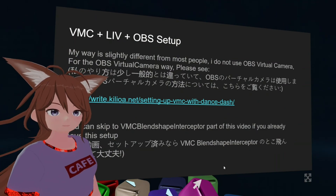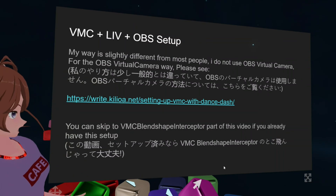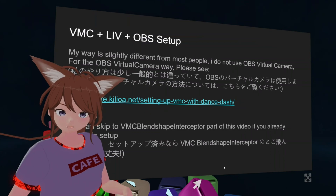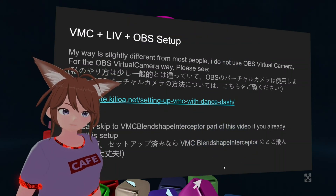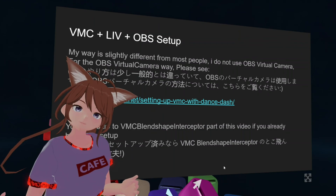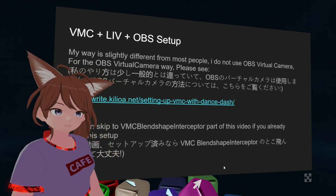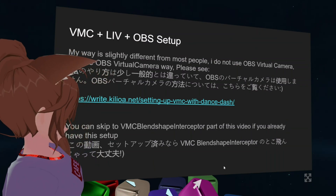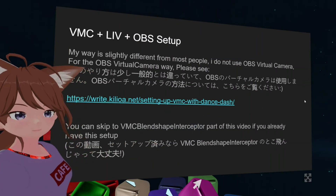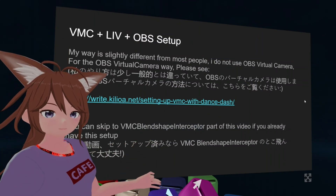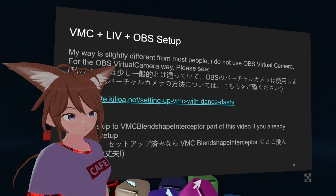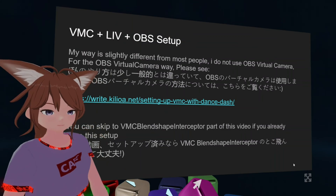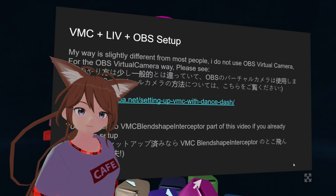My setup for VNC, OBS and Live is different from most people, only because I do not like how VNC is chromatic. Chromakey makes the color look weird. This is my way, and if you do not want to set up this way, you can actually skip to the VNC Blanchet Interceptor part. This is where you can set up the camera movements and maybe some animations, but animations are not in this video. You can find that yourself through the GitHub link.